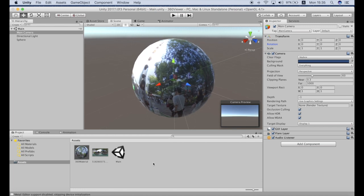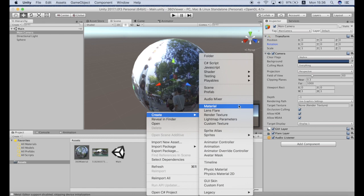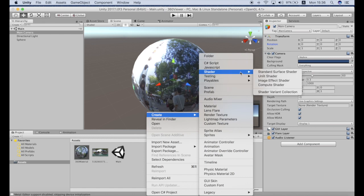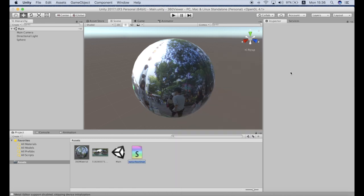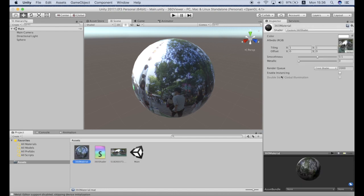So let's make a new shader and I will just call it 360 shader. Now next we will need to attach the shader to the material. Okay as you can see I have attached it to the material.